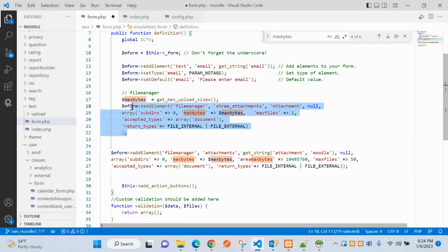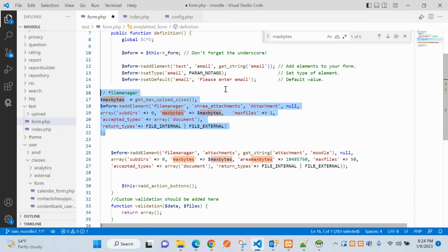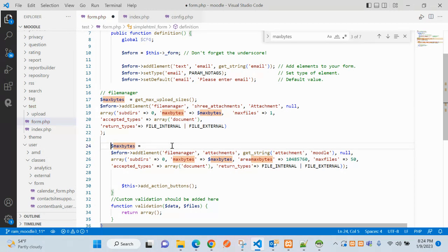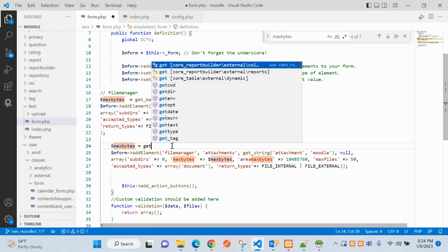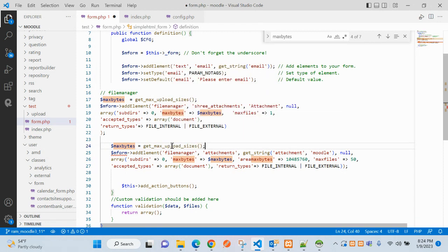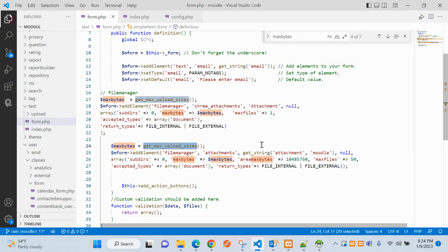In our case the form page is form.php. I have already added it here to save time. We have made only two corrections: in place of max file size, this is the maximum size of the file. We are using the PHP built-in function to get the maximum upload file size that has been set in the PHP INI or Moodle configuration file.